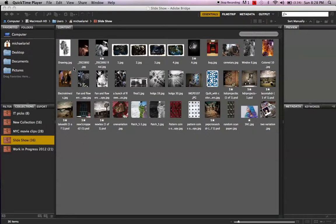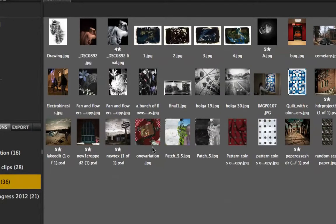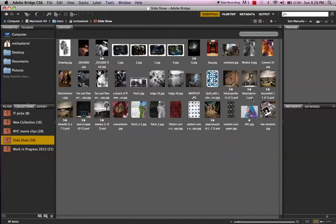Here we are in Adobe Bridge. What I'm going to show you is a quick, fun, moving slideshow inside Photoshop. We've got some images in a folder inside Bridge, but some are JPEGs and some are Photoshop documents, and they're all different sizes. What I'd like to do is make them all the same size, or pretty close, so they'll work together as a slideshow.